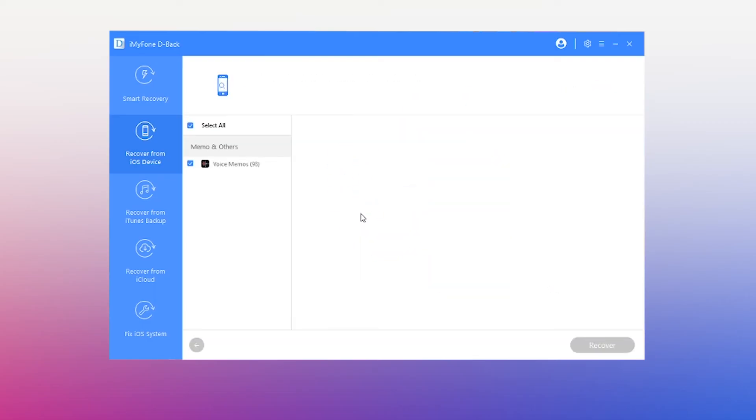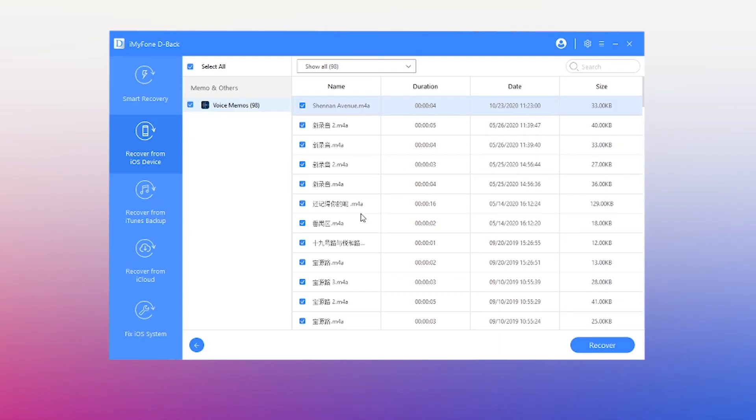Step 5: In the pop-up preview window, you can freely view and choose any voice memos to recover.